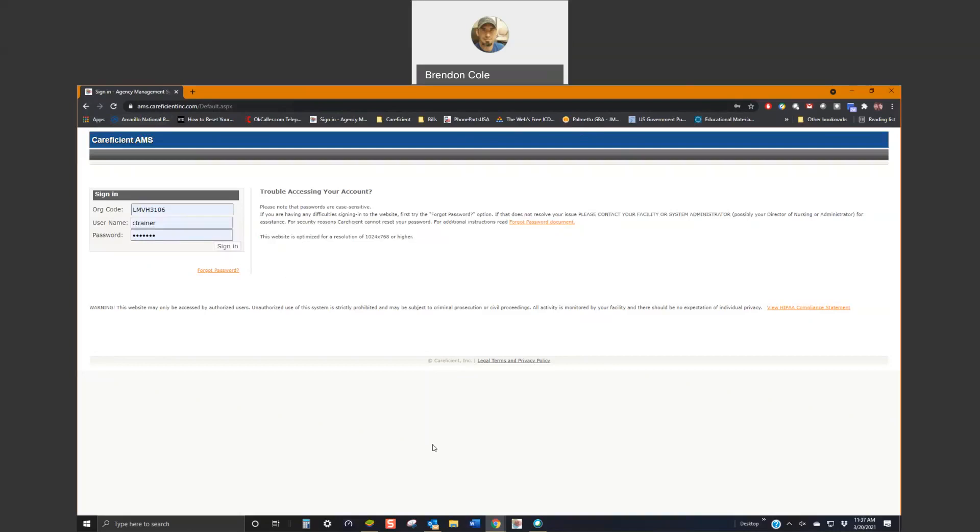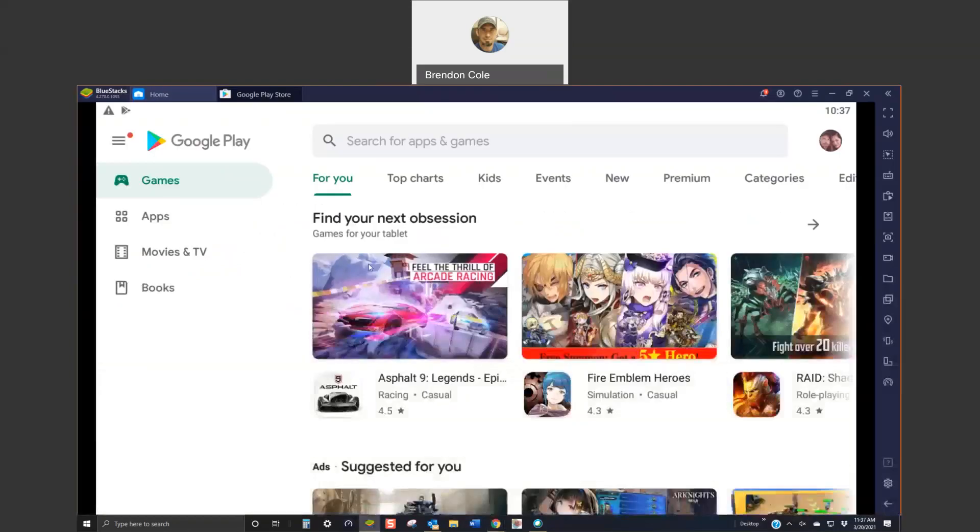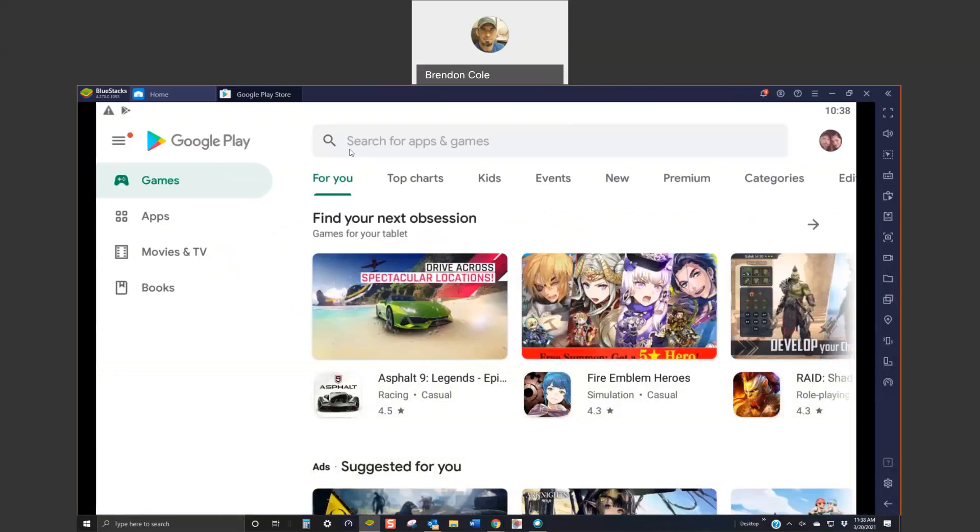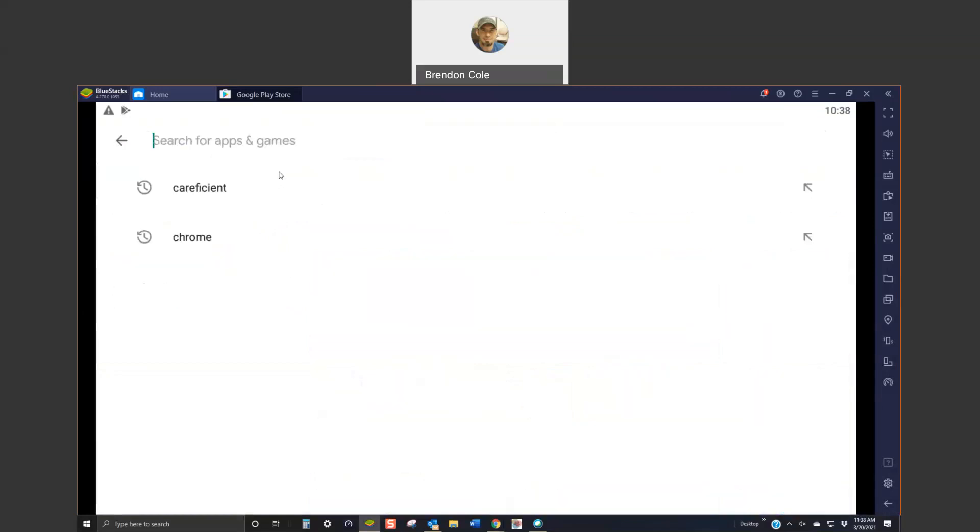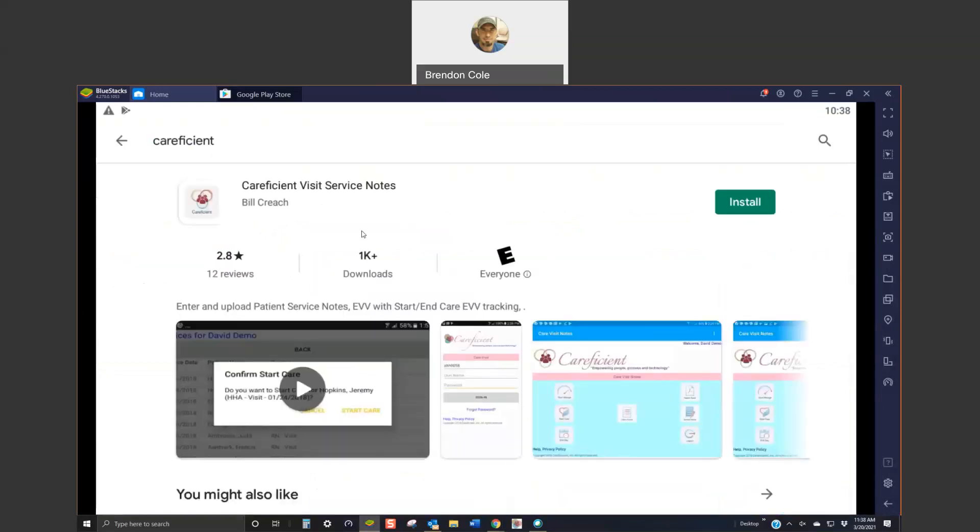Once that's complete, you can go to the app store for the Android. It's going to be that Google Play store and then you can search for CareEfficient or CareVisit service notes. You'll see our app here with our logo and go ahead and install it.